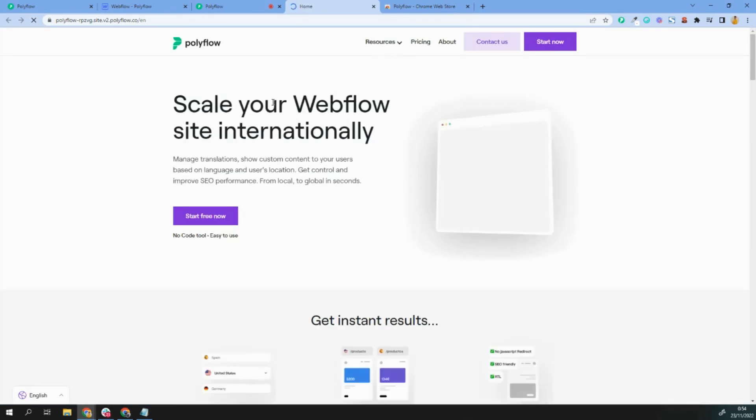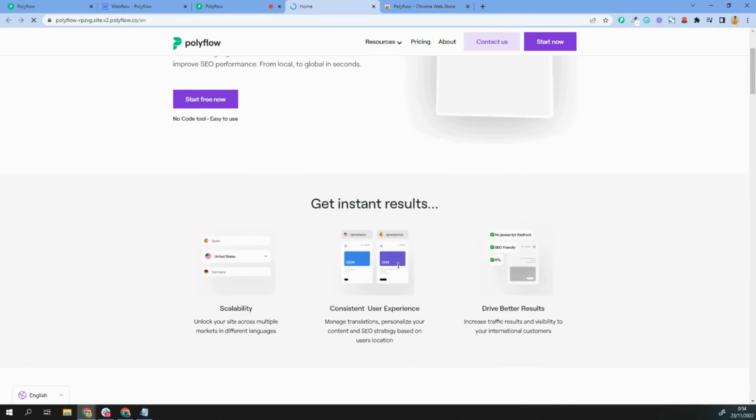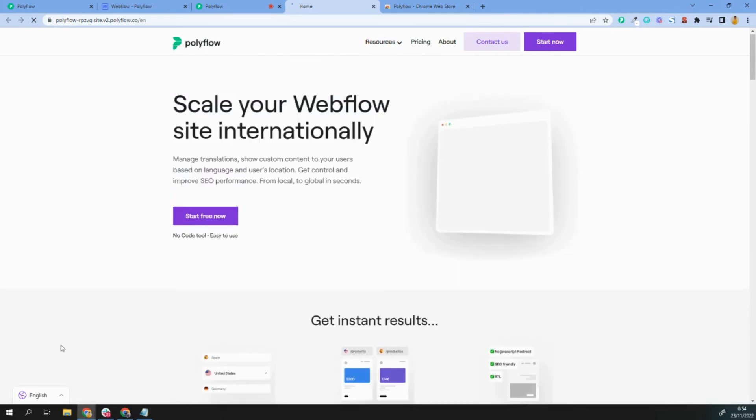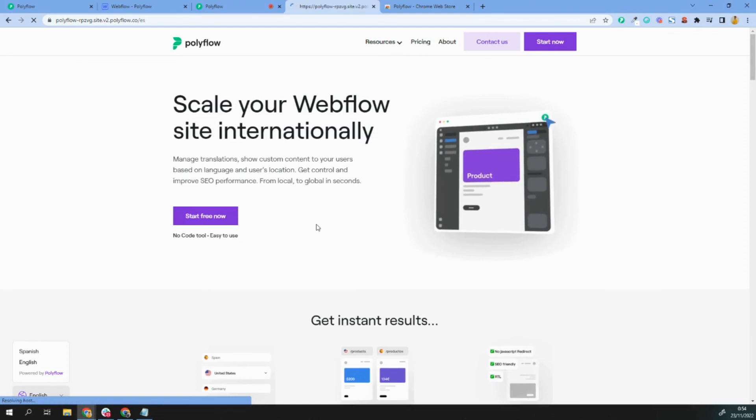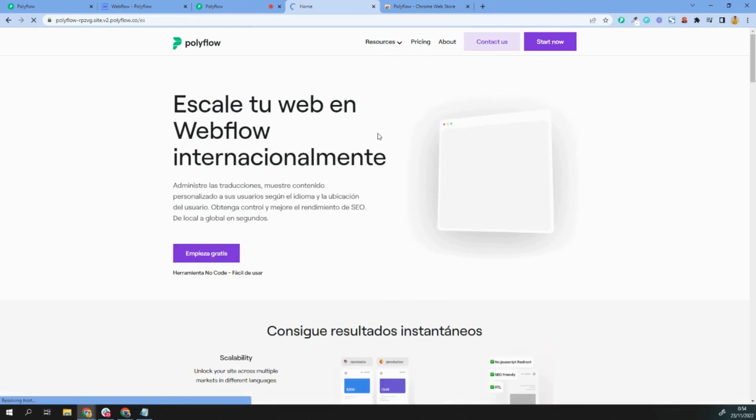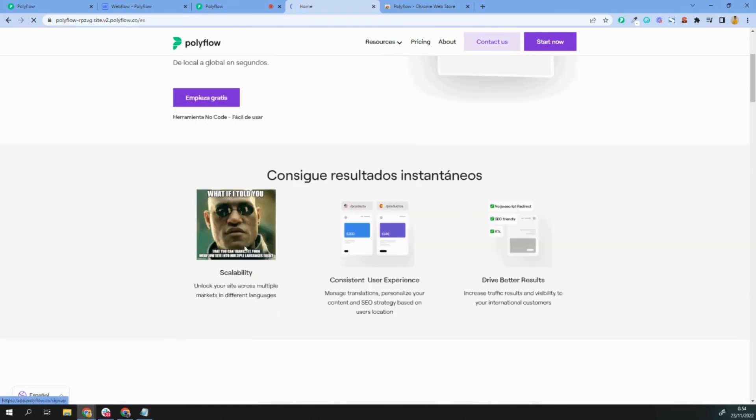I have my Webflow site in the English version. I have here a few images, and let's change it to the Spanish version. If we click here, we'll see that we have changed, and we even changed the image.